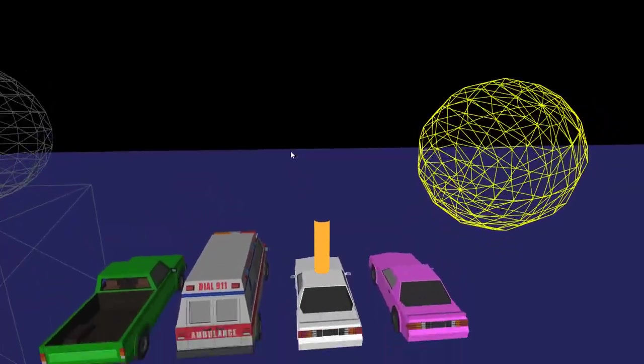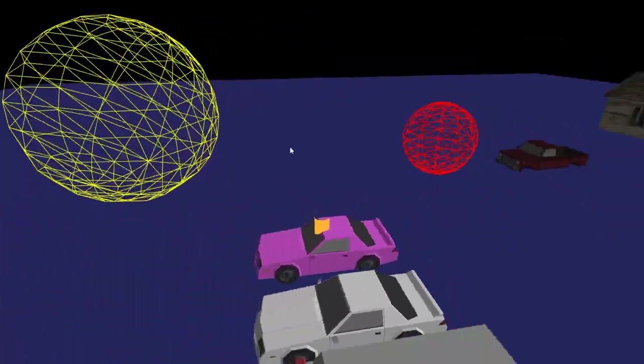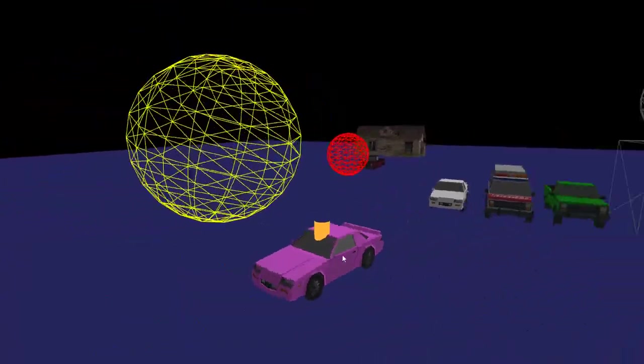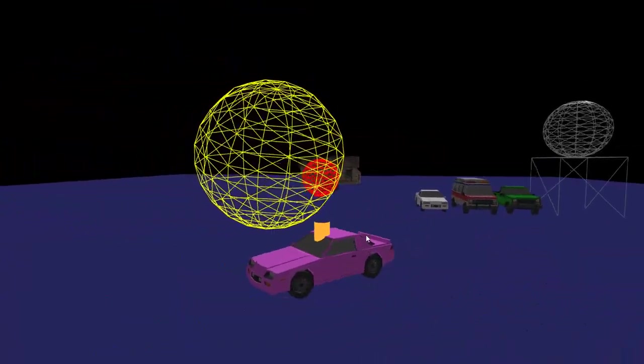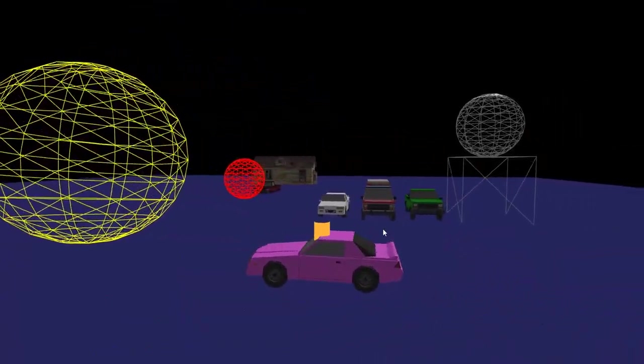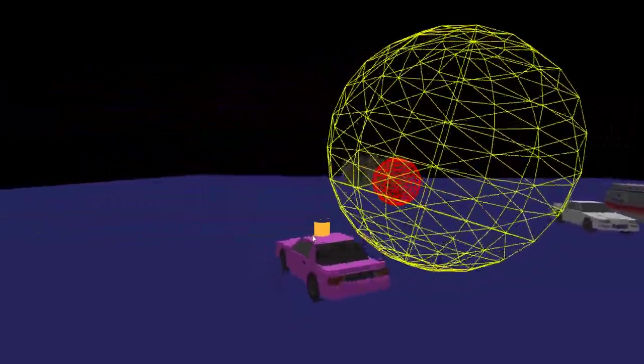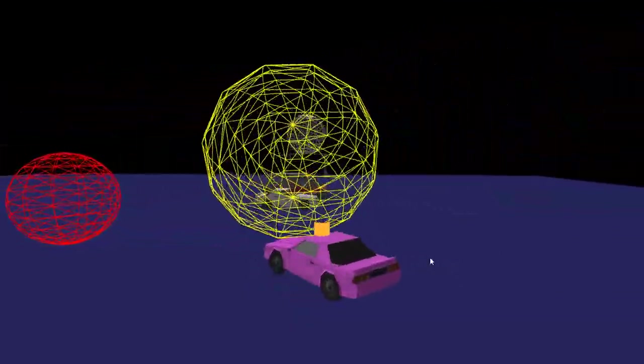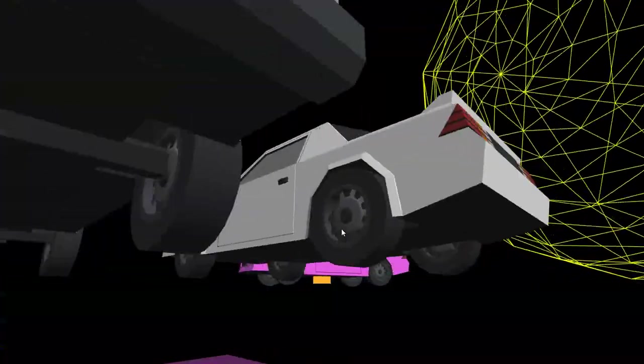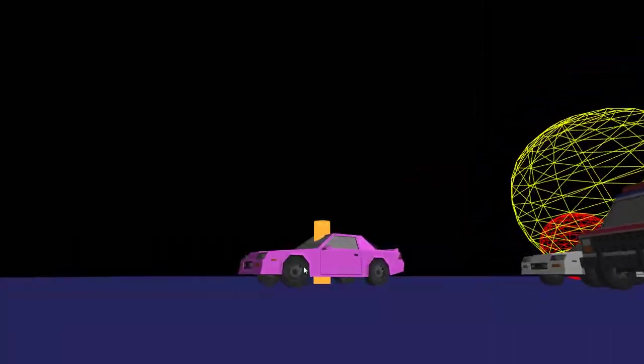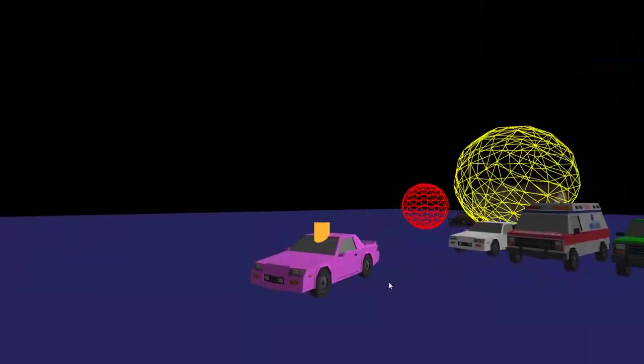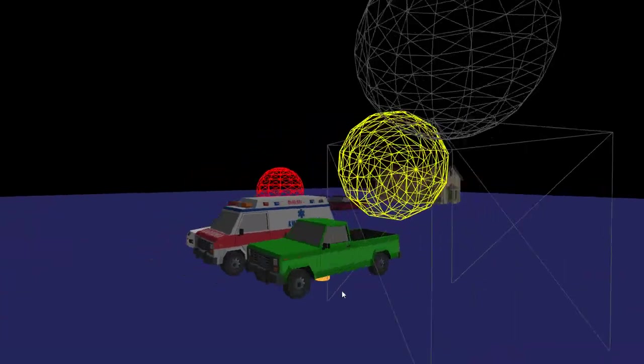Hey guys, just a quick update. I made some physics colliders for some more vehicles using that tool I was showing in the last video, and I also have wheels that are no longer square, so that's good.